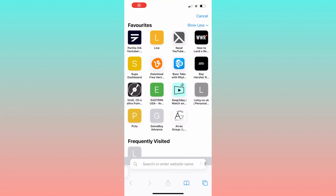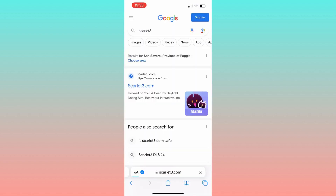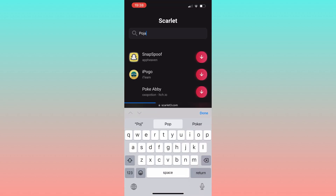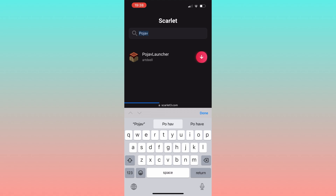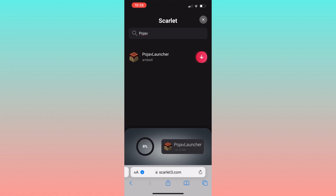Now the next step is to open any browser of your choice and visit the following address: Scarlett Tree. Search for the Poya Launcher by Artel and hit the Download button. Its size is more or less around 110 megabytes. The beauty of this method is that it works seamlessly on any iPhone and iPod device, and the best part is no jailbreak or computer is needed for the installation.